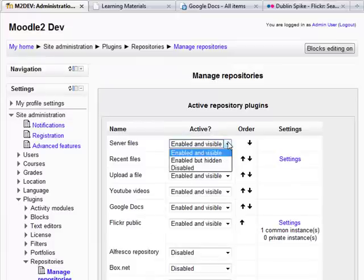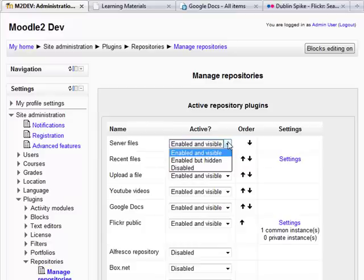There are three options for being active. The first one, enabled and visible. The second, enabled and hidden. And the other one is disabled.